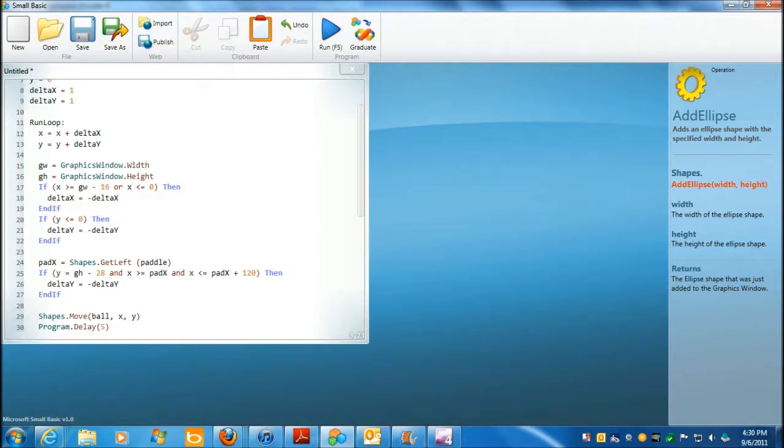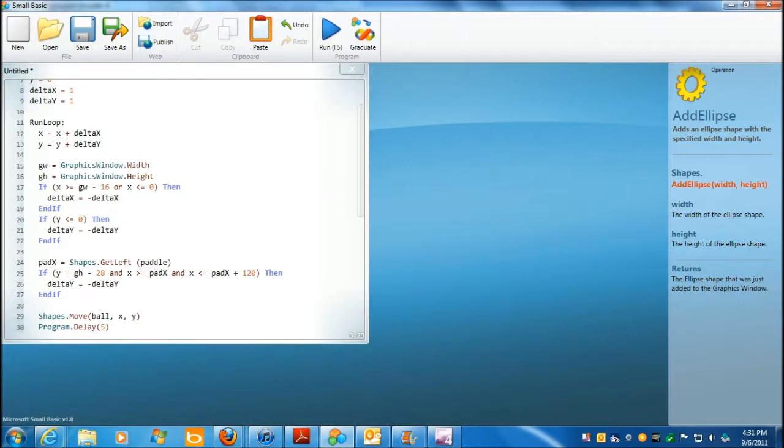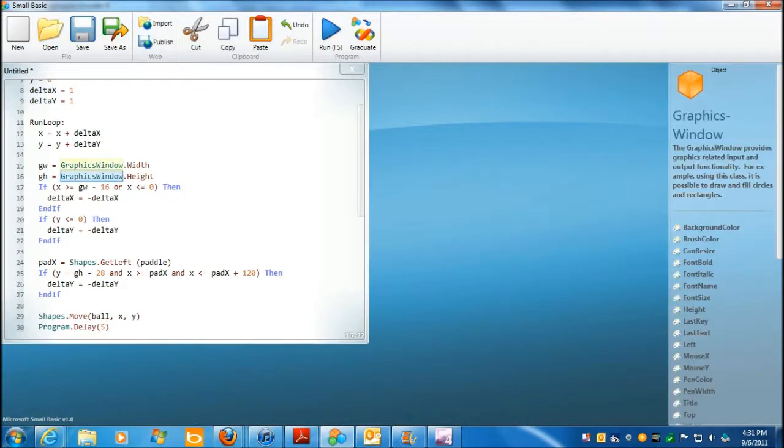Now, graphics window width, and we're assigning that to a variable gw, it's still descriptive. These are functions over here. Height, and that's the height. Graphics window. Let's see if I double click on that. Yeah. Provides graphics-related input and output, for example, using this, it's possible to draw and fill circles and rectangles. Yeah. Okay.